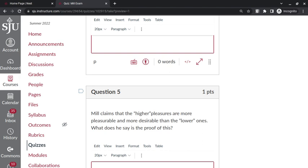Question 5: Mill claims that the higher pleasures are more pleasurable and more desirable than the lower ones. What does he say is the proof of this? It's in preference. That is, the preference of those who experience both the higher and lower pleasures for the higher pleasures. He claims that, without really any proof, but he claims that anybody who's experienced both will invariably say that the higher pleasures—pleasures of the intellect, pleasures of feeling—are more intrinsically pleasurable and more desirable than the lower ones. So it's entirely in preference, the proof.